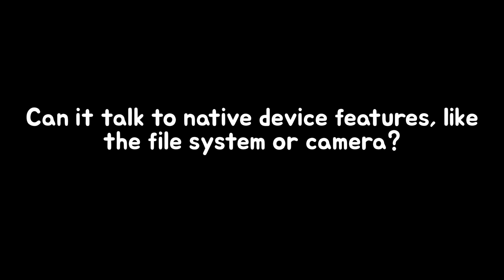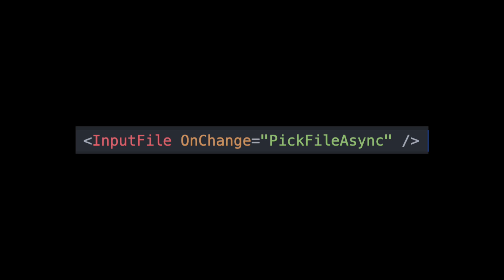One big question developers have with Blazor Hybrid is, can it talk to native device features like the file system or camera? Yes, it can. In the add page, for example, I let user pick a file. To do that,